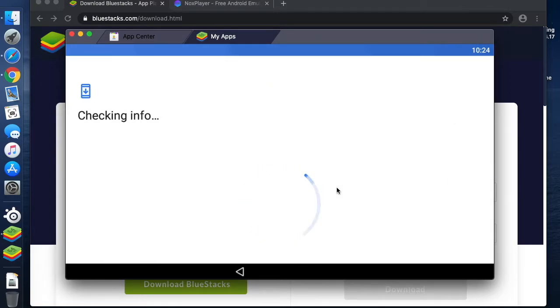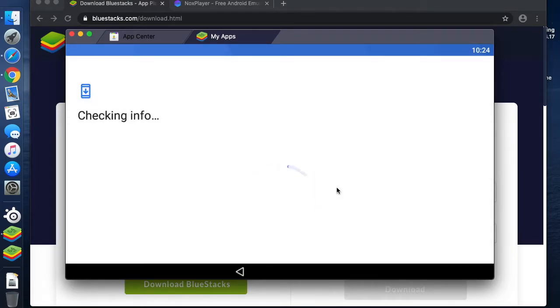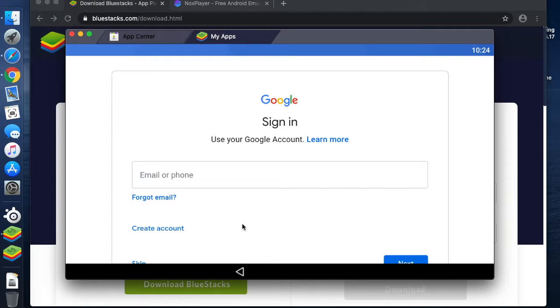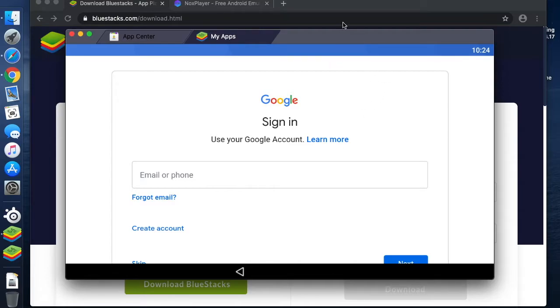Once that's been done, it's going to ask for some extra information just like an Android tablet would. It needs me to sign into my Google account. I already have a Google account; if you don't, you get the opportunity to create one here. For obvious reasons, I'm not going to show my account details, so I will be back shortly after I've signed in.